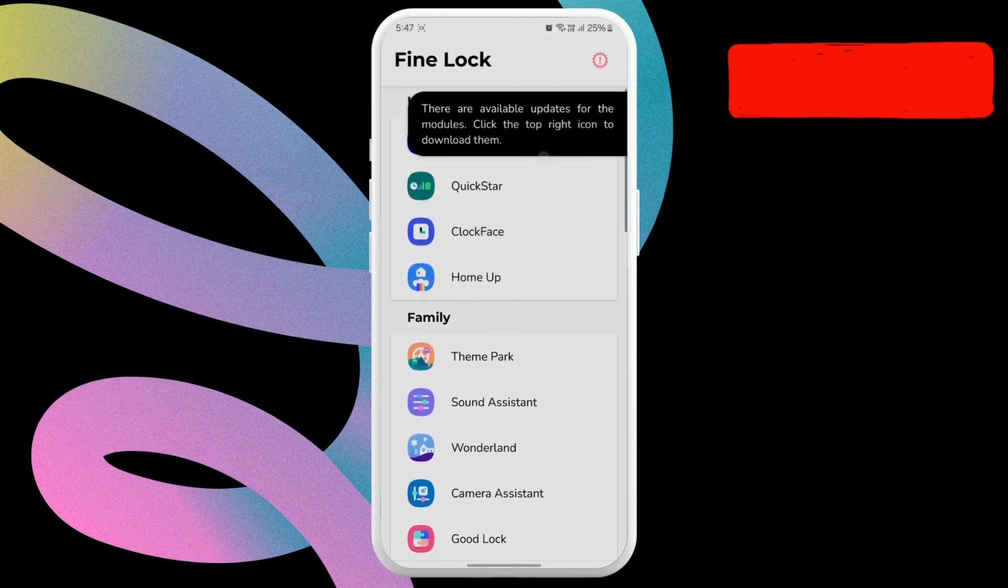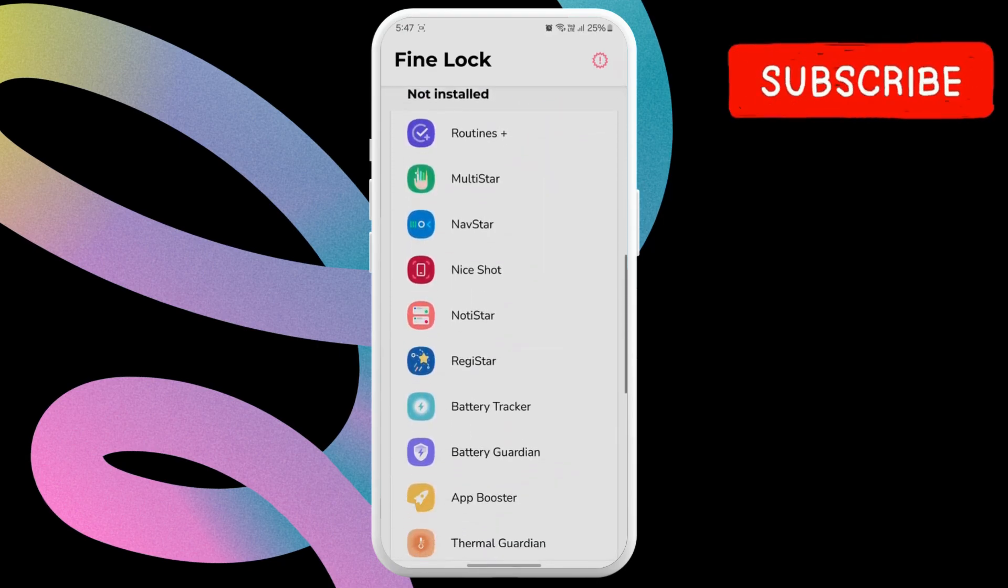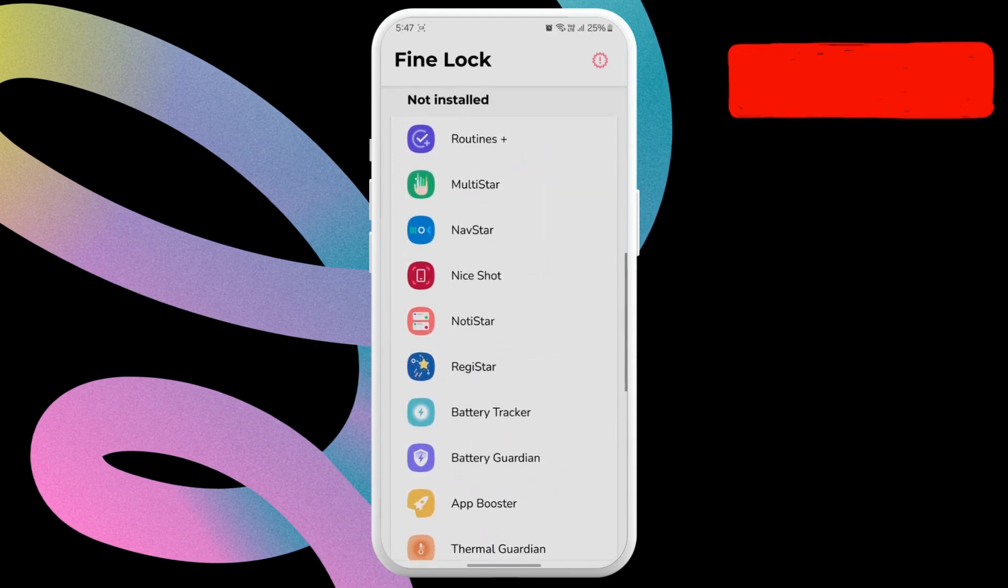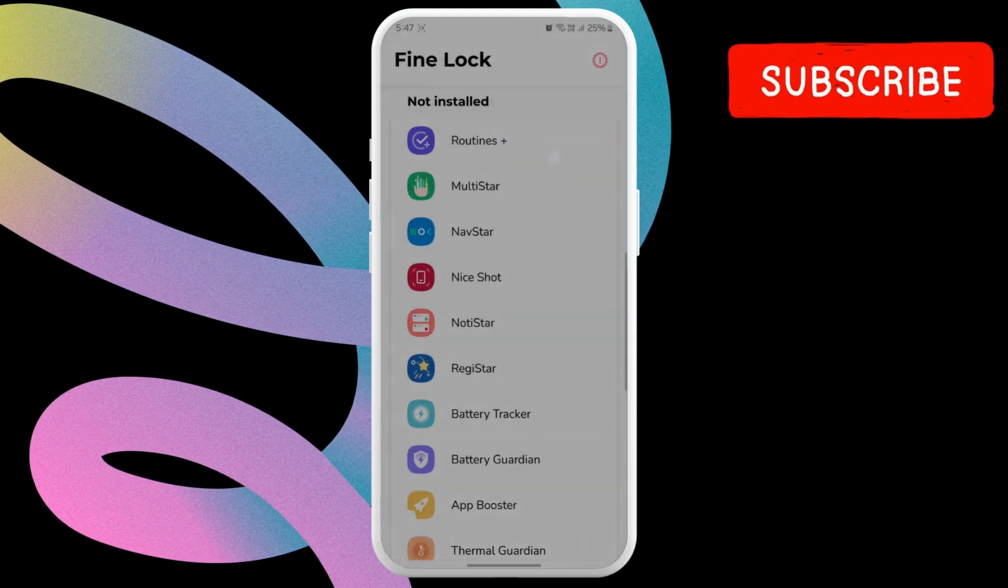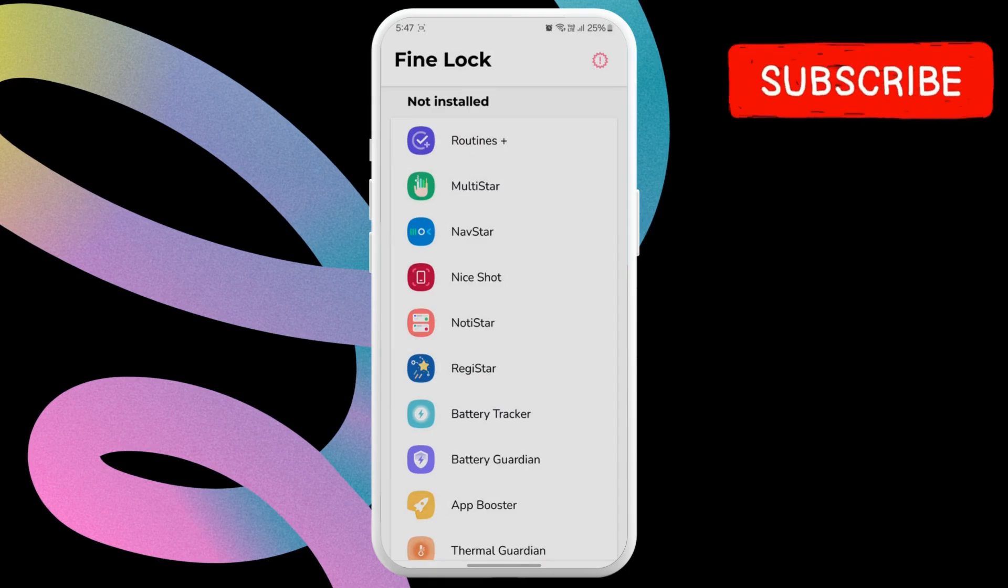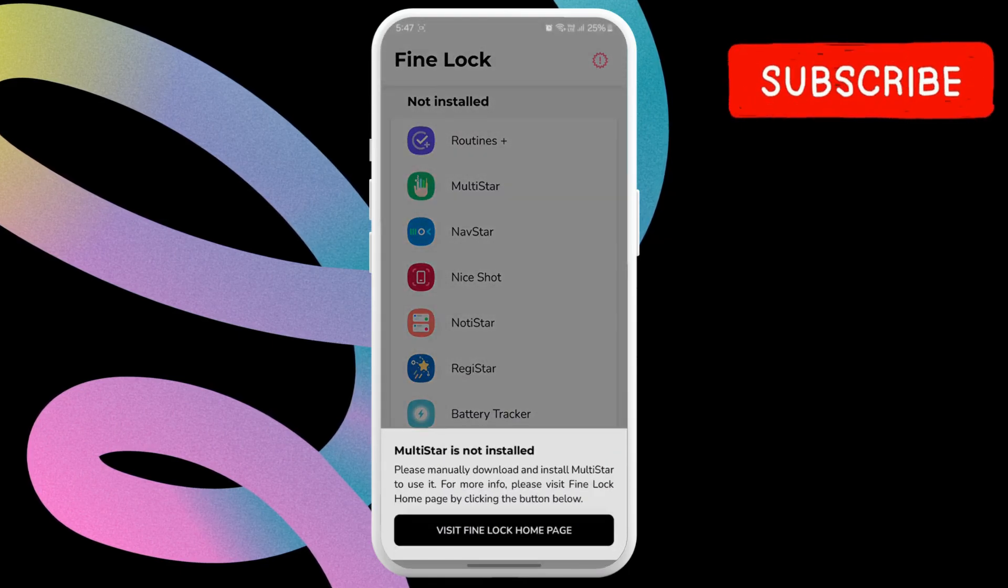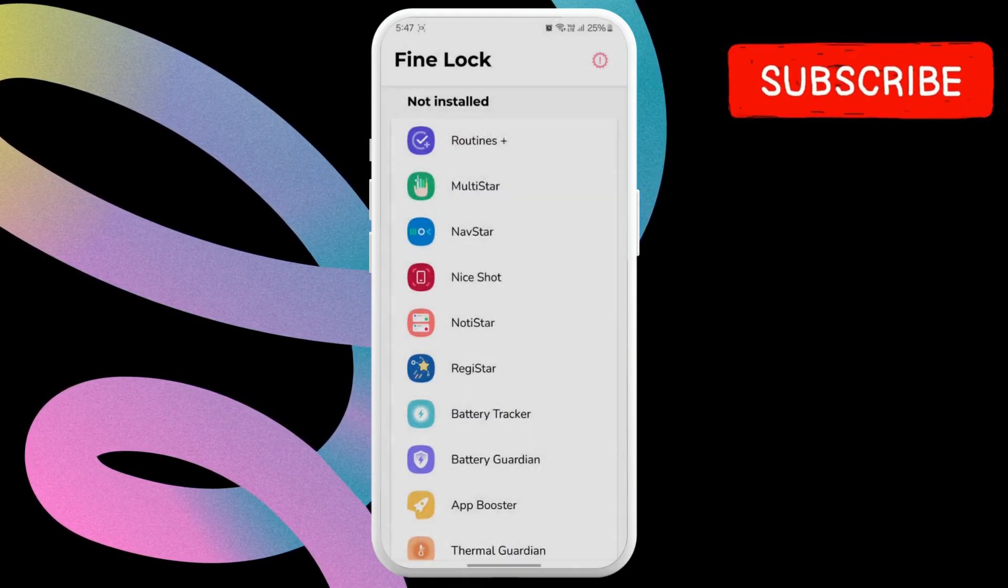You can also go to the Not Installed section to download any GoodLock module you want. For that, simply select the GoodLock module you want. Then, select the button that appears.